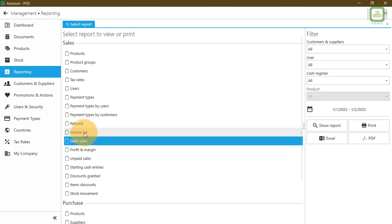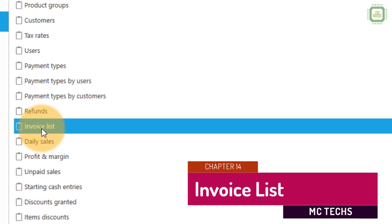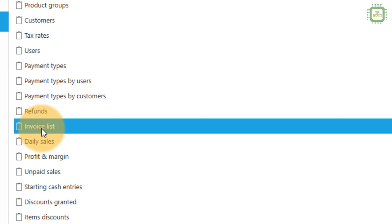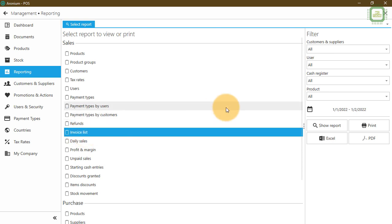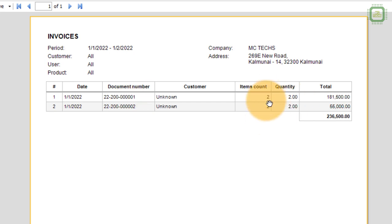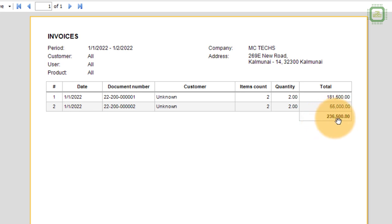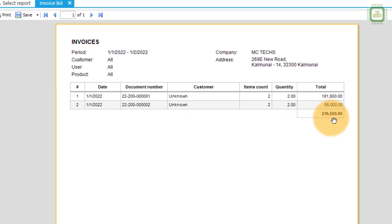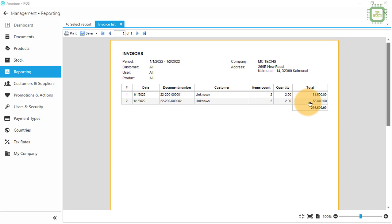Now we'll go to the next report — invoice list. In invoice list you can get the list of invoices made on a particular day or period of sales. There we have the filters and I'm going to click show report. We have processed under the open transaction so there is no customer name — it was processed directly. There we have the document numbers, number of items sold on each transaction, and the total amount, along with a grand total. If you want to understand the figures here, you can watch chapter 13 to see how they come from this report.